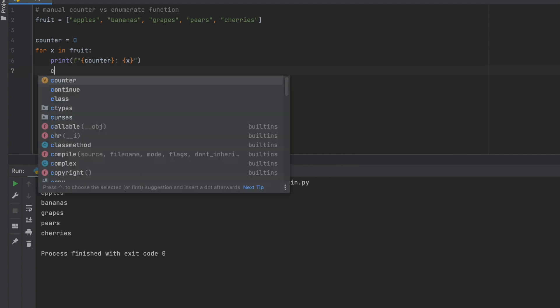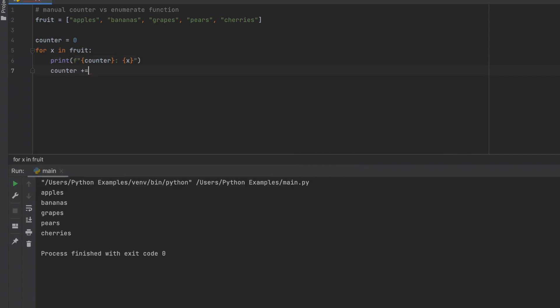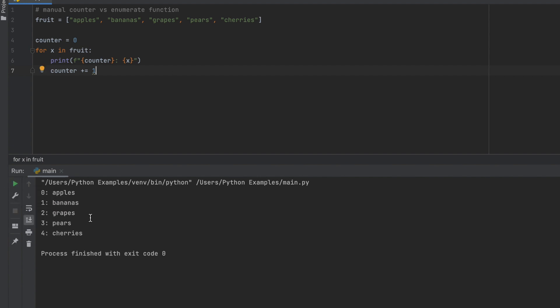Next, what we're going to do is every time this loop runs we're going to add one to the counter. So how it's going to go is: for x in fruit, it's going to print the counter value and then the x which is the fruit. And then once we get down here it's going to add one to the counter, so next time it runs the counter would be equal to one, so on and so forth. And so now let's go ahead and run this. You will see that now the counter is at the beginning of this for loop whenever we run it.